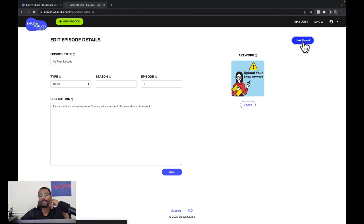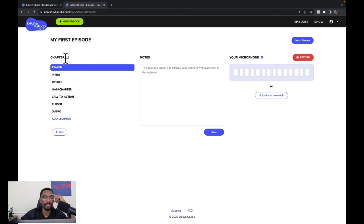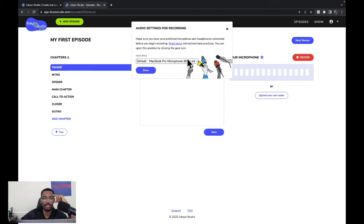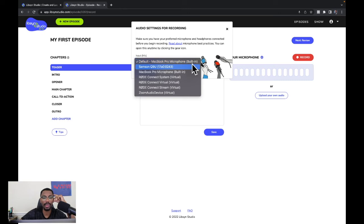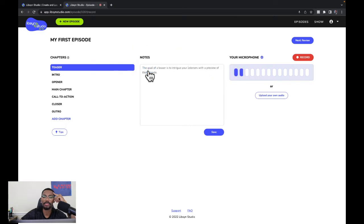It prompts us to the next step — we'll hit the record button. It shows us chapters: teaser, intro, opener, main chapter, call to action, closer, outro, and an option to add a chapter. Then there's a notes section and a microphone selector. I'll click the gear icon and select my Samson Q9U, then click done. We can click record or upload our own audio.